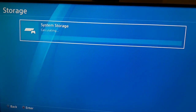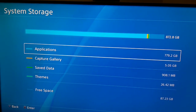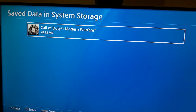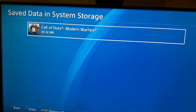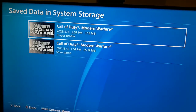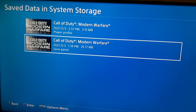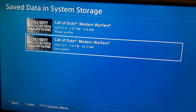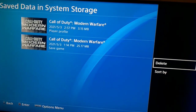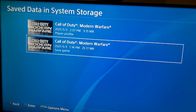Select System Storage, then scroll down and select Save Data. Find the game you want to play but that shows the C-3005-8 error or 'cannot start the application'. Search for any corrupted file. If you see a corrupted file, press the Options button on it, select Delete, and delete the corrupted file. That's the second method.